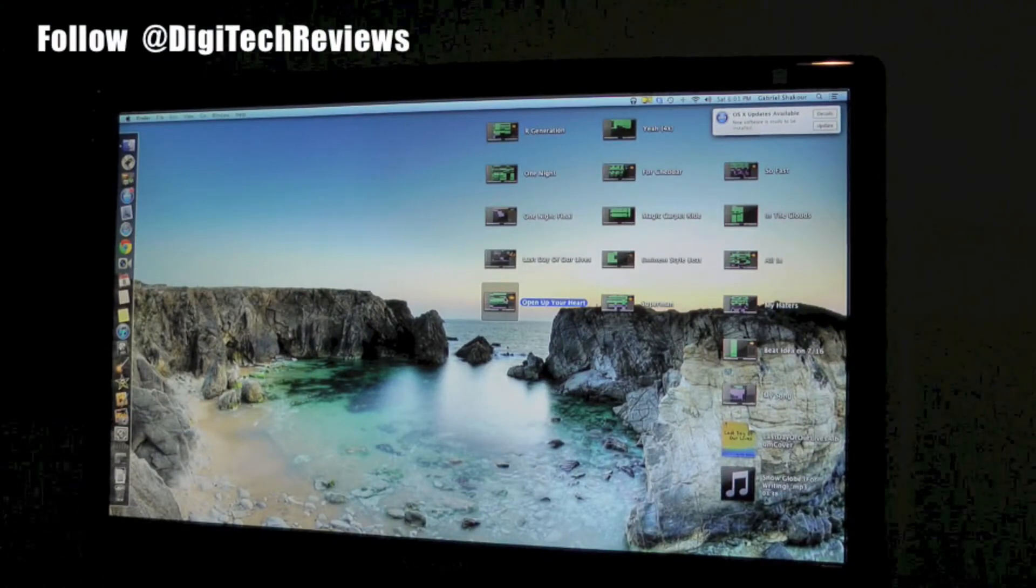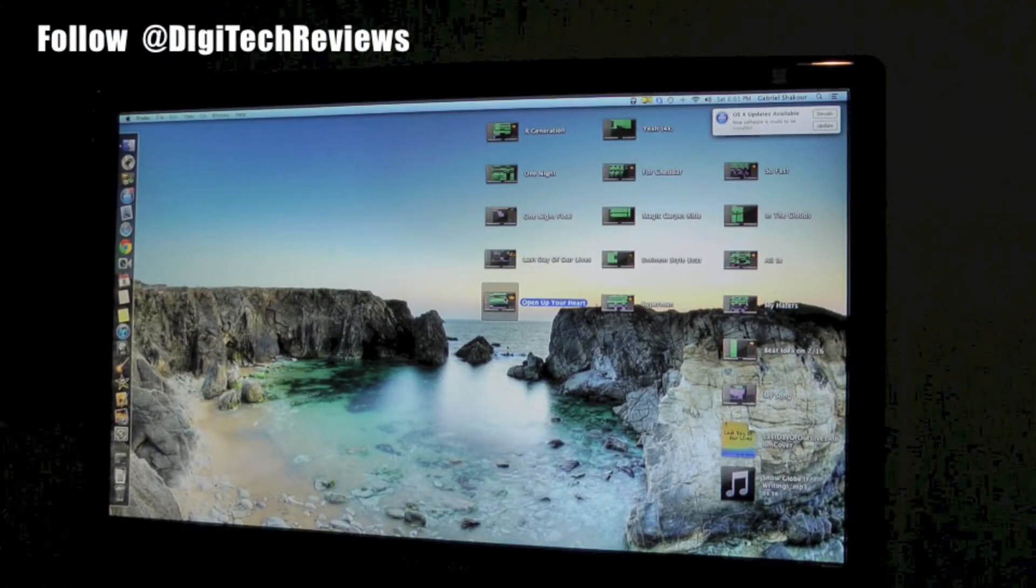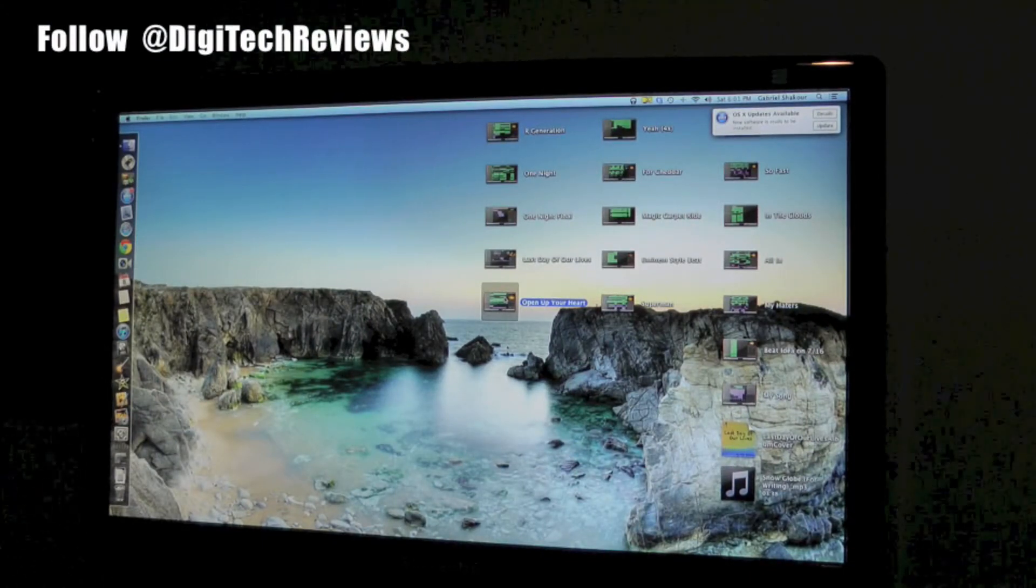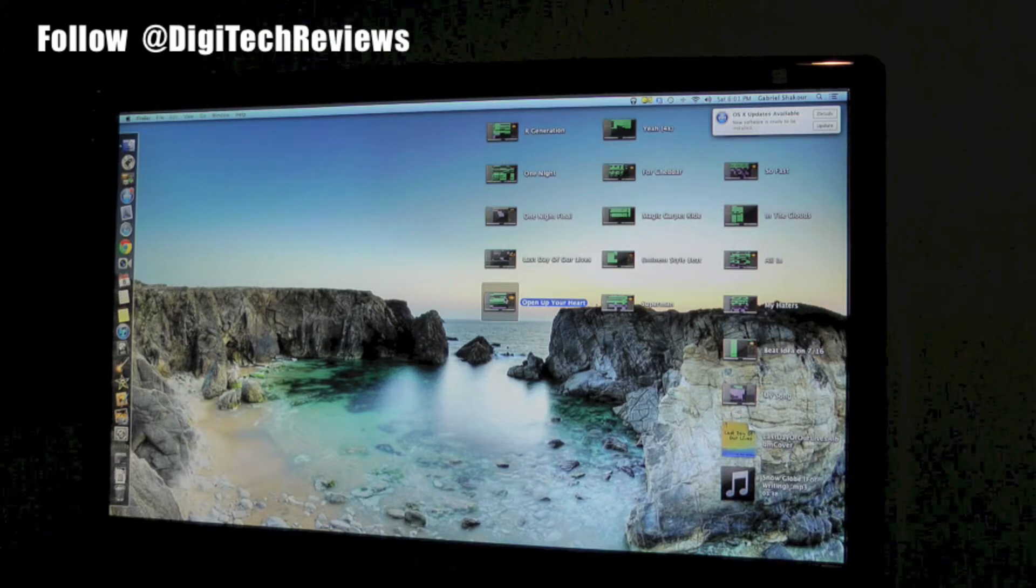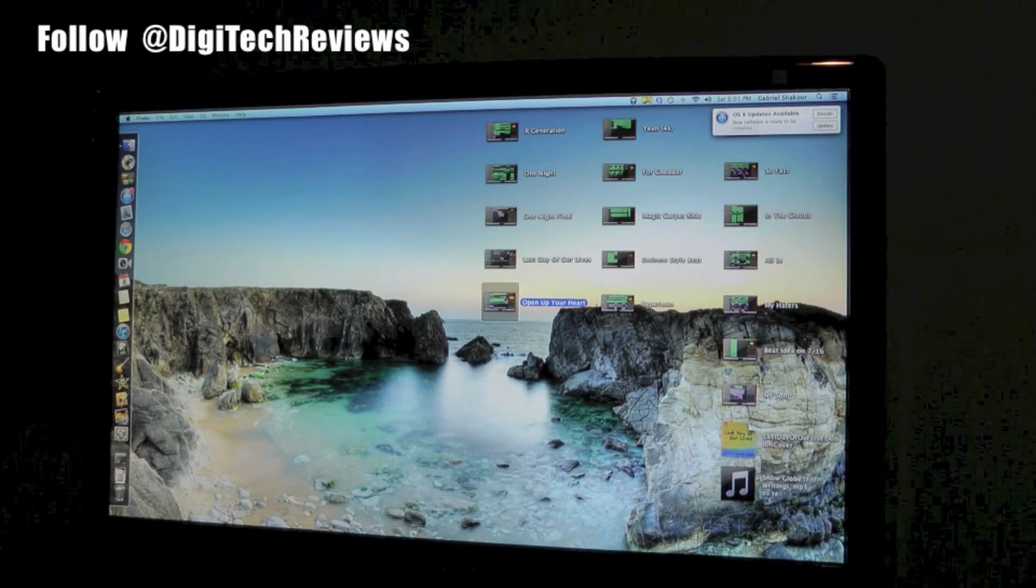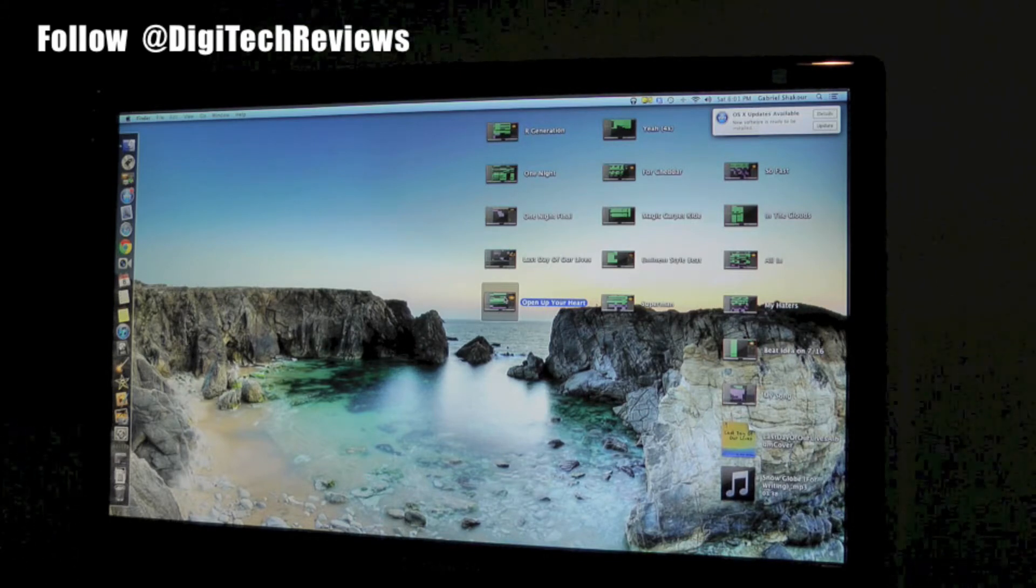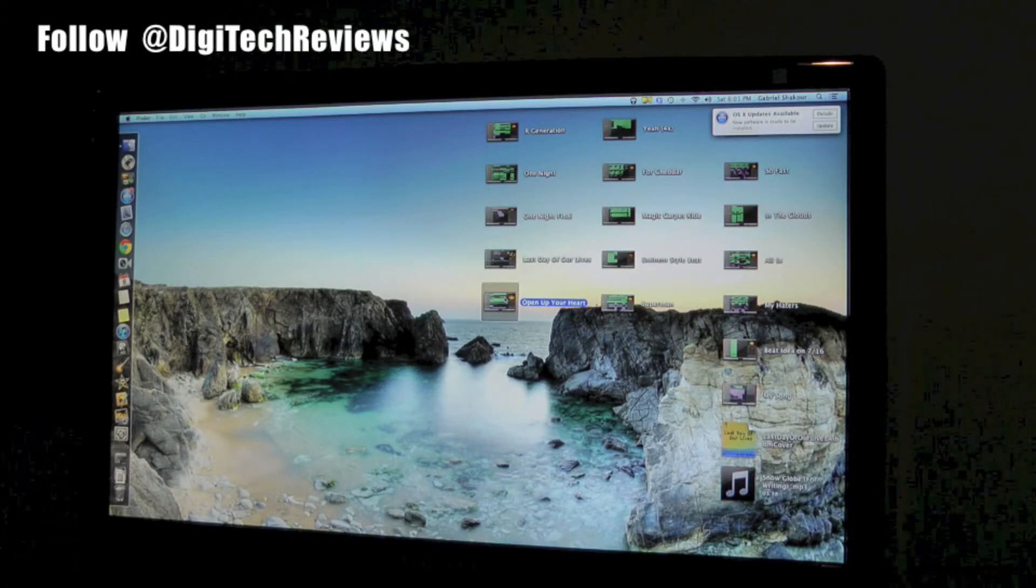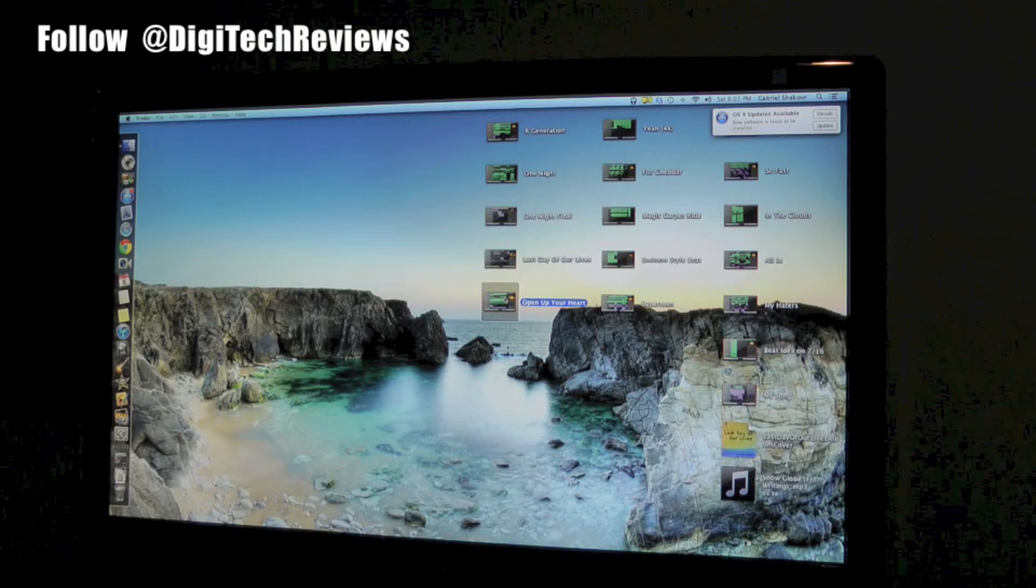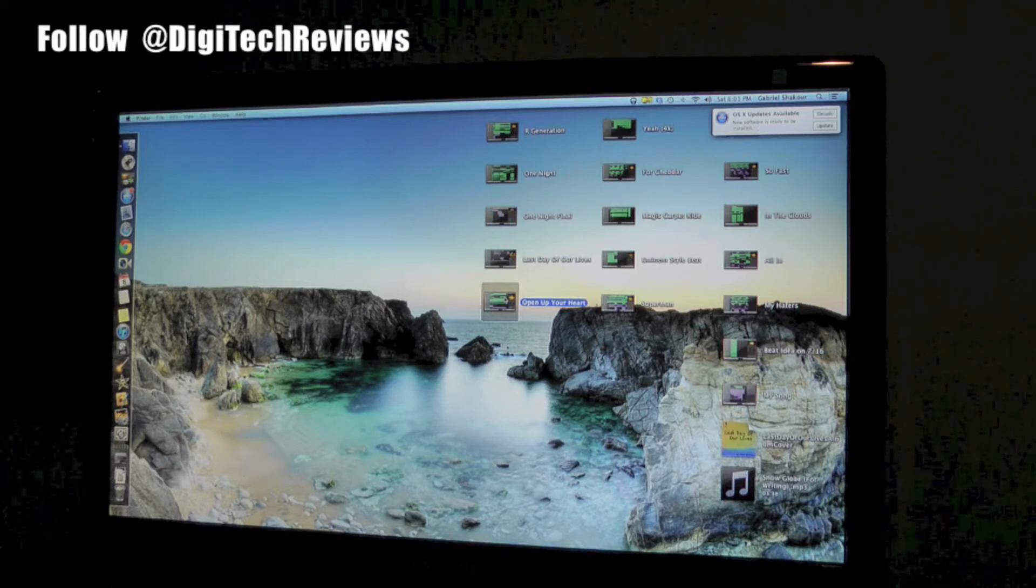Hi guys, Digital Tech Reviews and Tips here. This is just a really quick video. I don't even have my microphone up, I'm just recording this on the fly and what I want to show you guys today...